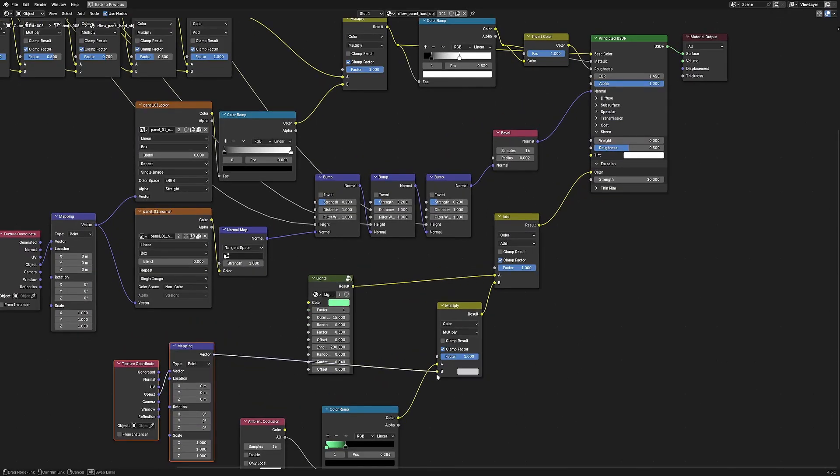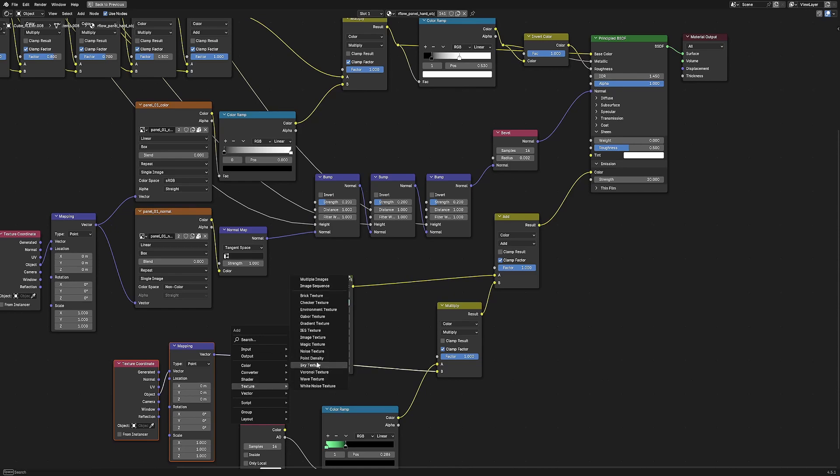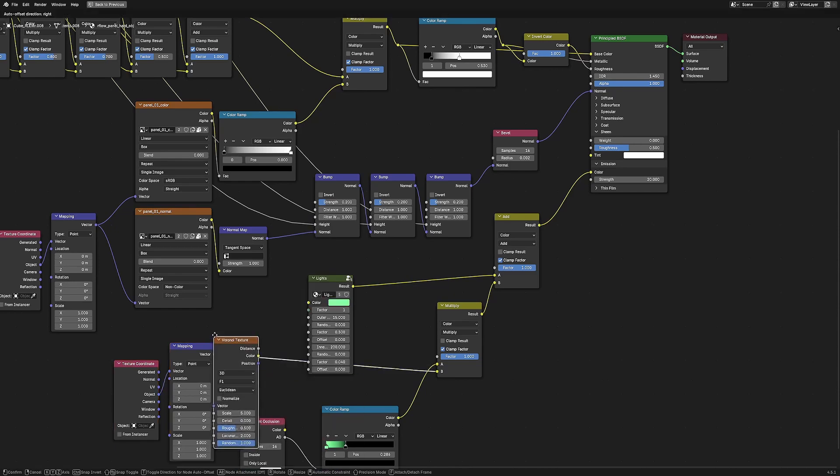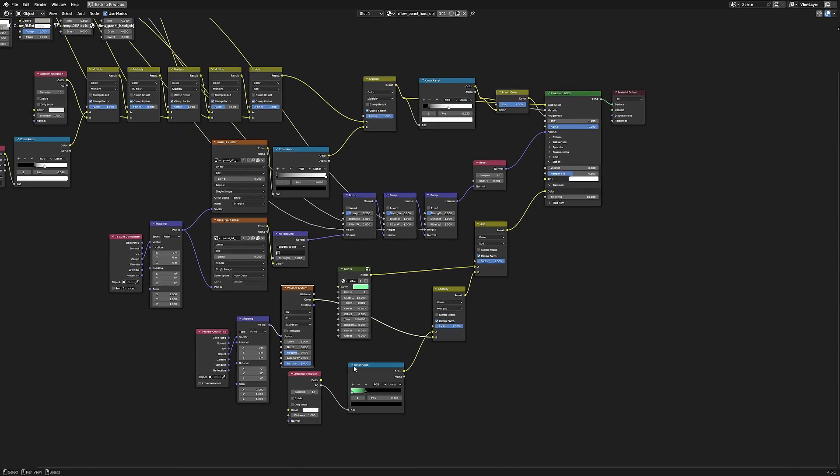We can then break apart the AO lights with the Voronoi texture so it has a more interesting distribution in the entire model.